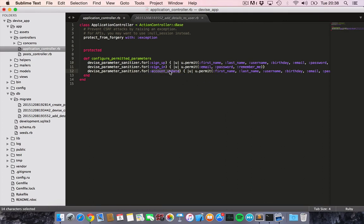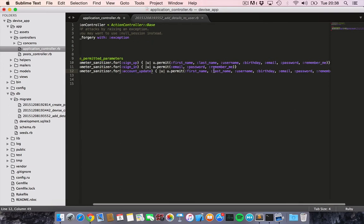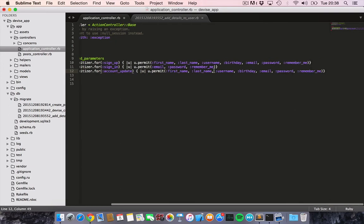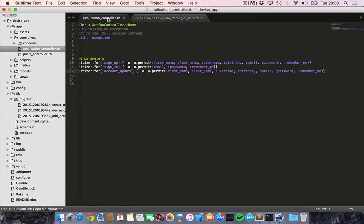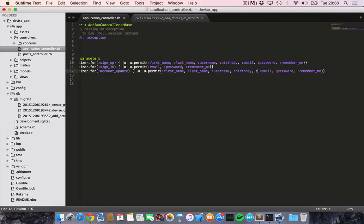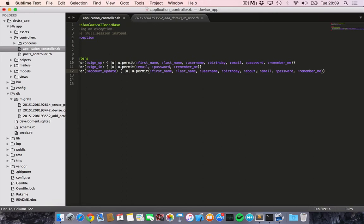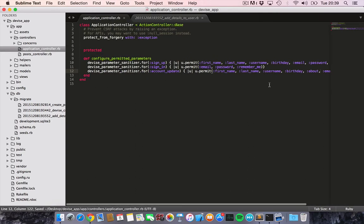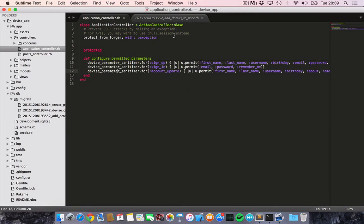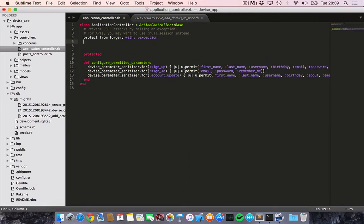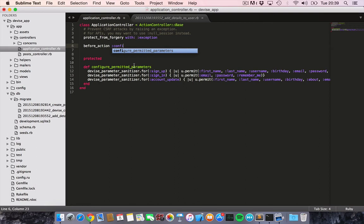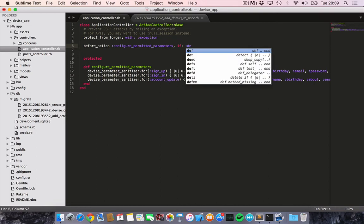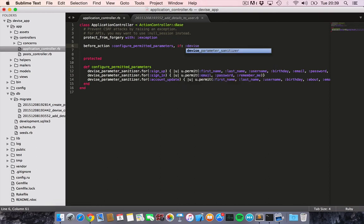Then the account update, that should give the user the attributes. So let's add the last one, which is the about section. And let's add that here, put in a comma. Then we just configured this method, then we would like to run it. So let's create a before action that is called this name, configure permitted parameters, and we want to run this if it's on the device controller.